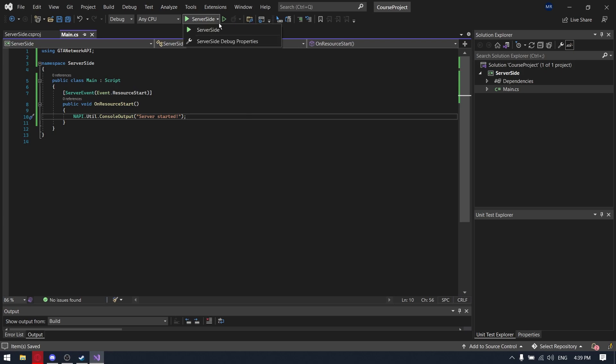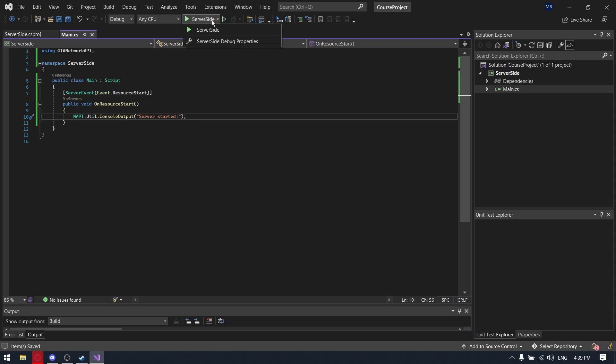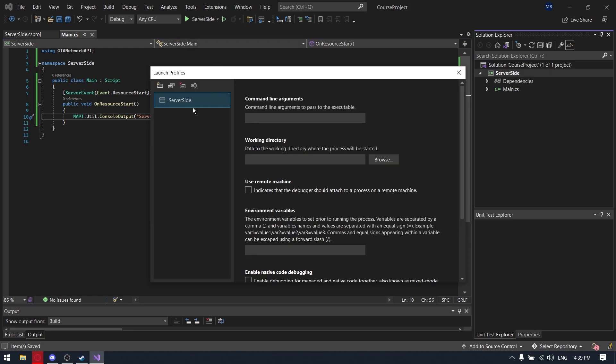Now we need to change debug settings. So we are clicking here. Choosing the server-side debug properties and we need to create a new profile. It should be executable.